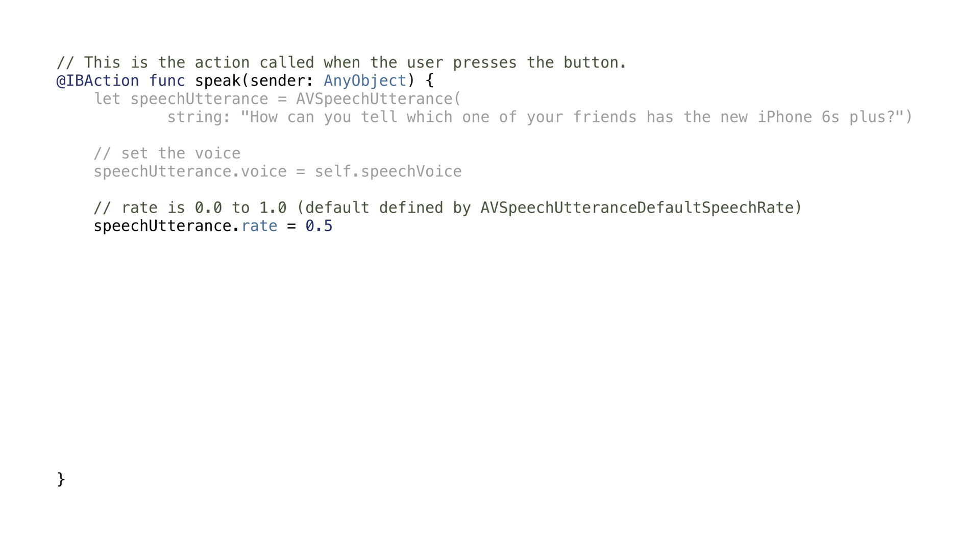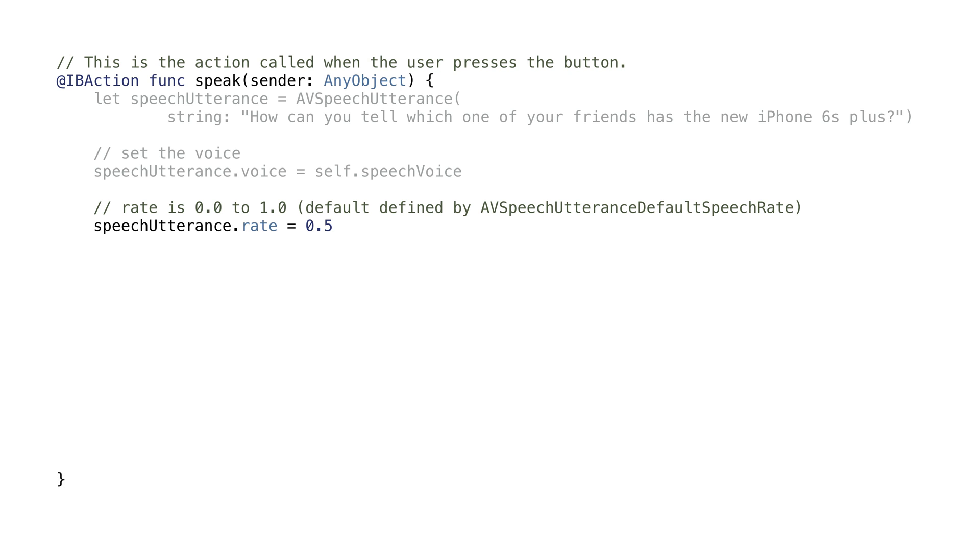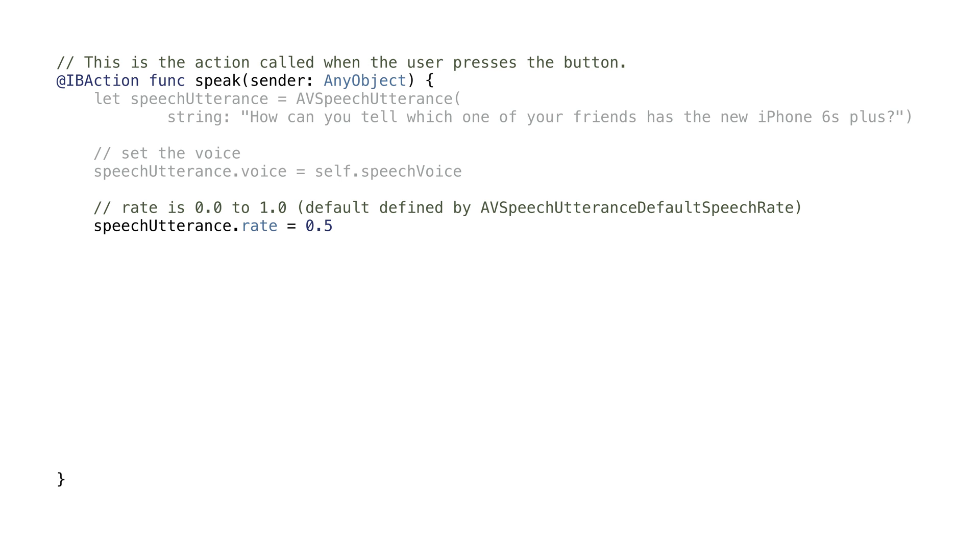Here's the fun part. We can configure the voice to sound how we want. We can change the rate of control to control how fast the voice is speaking.